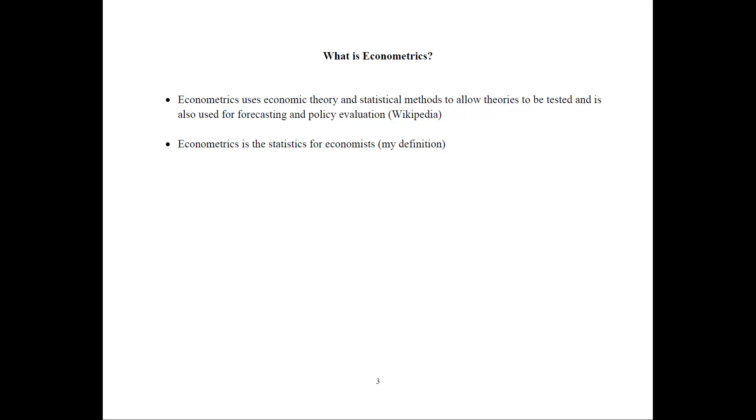There is a hypothesis based on an economic phenomenon. We get the data. We estimate econometric models. And then we come up with conclusions. Can we support this hypothesis or not?